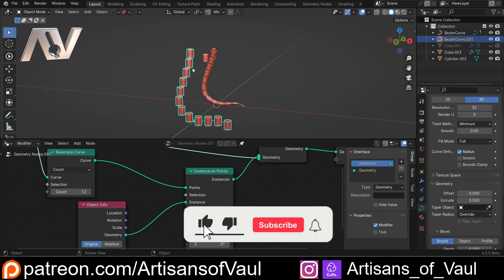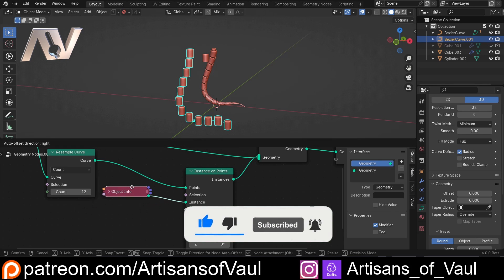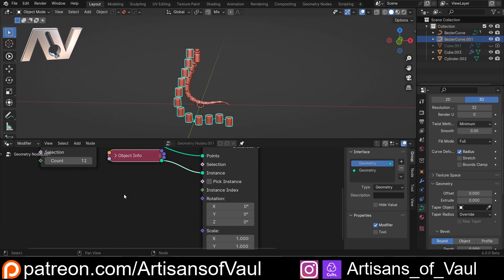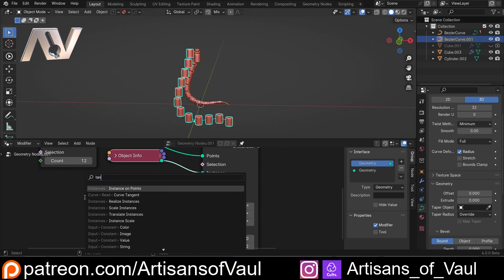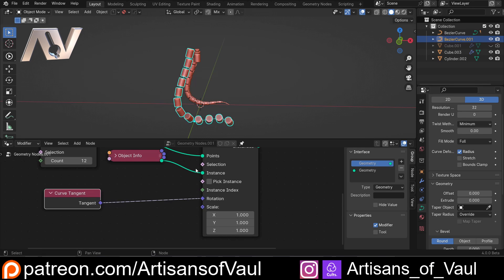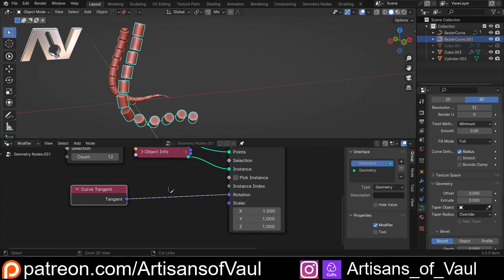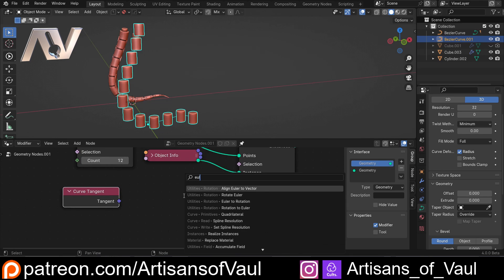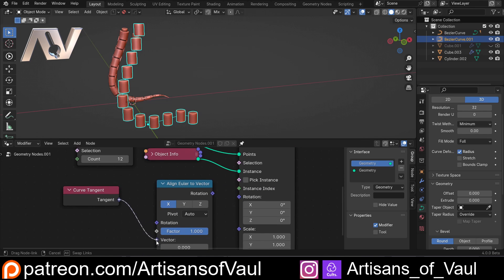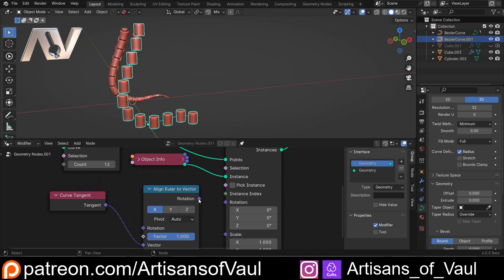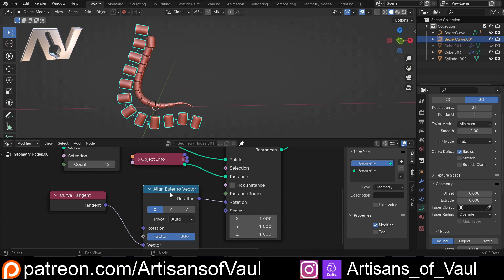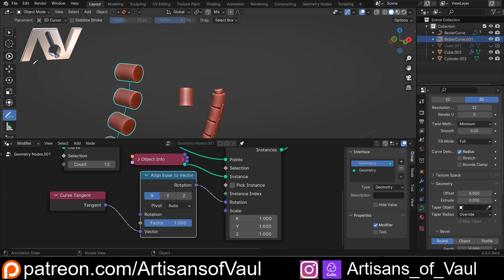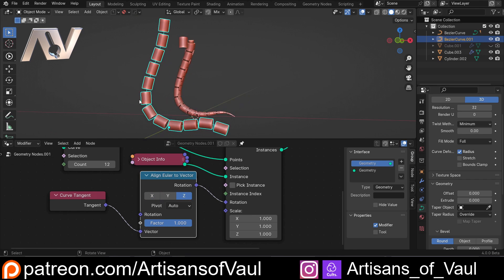We want to change this so that the instances actually face a direction — at the moment they don't. We control that through the rotation, and all we need to do is say to go on the tangent of this curve. So Shift+A, type in tangent, bring in Curve Tangent, but that won't work if we plug it directly into the rotation because a tangent is a vector, not a rotation — it gives the information in a different way. Using Align Euler to Vector, I can put the tangent into the vector input, then plug that rotation in. We just need to tell it which axis to use — we want our Z axis pointing along the tangent, so click Z, and now we've got that working.